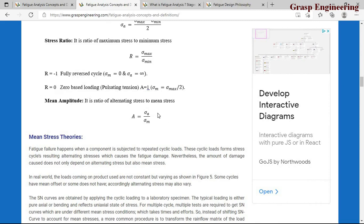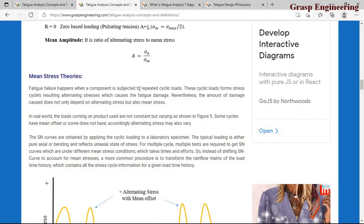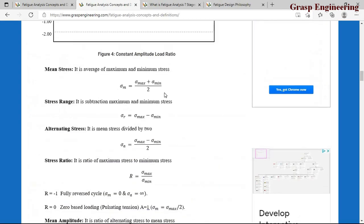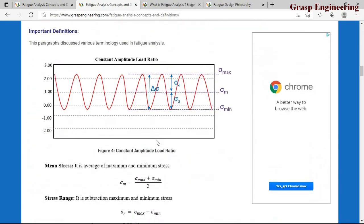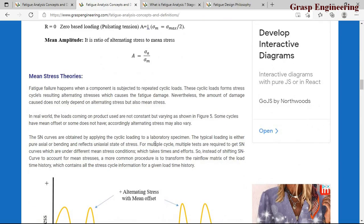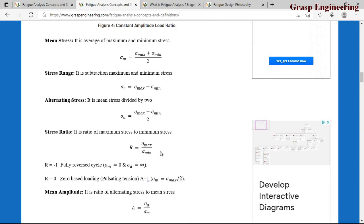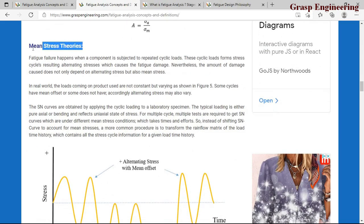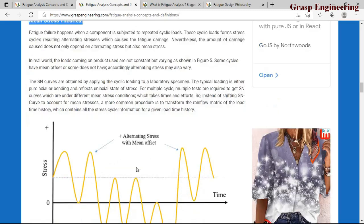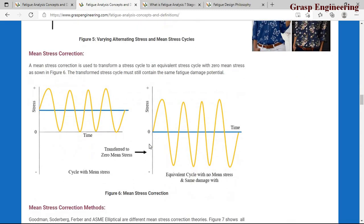Mean amplitude is the ratio of alternating stress to mean stress. When doing simulation, it will first ask for your load type and then ask for the theory you need to refer to in order to calculate the mean stresses.